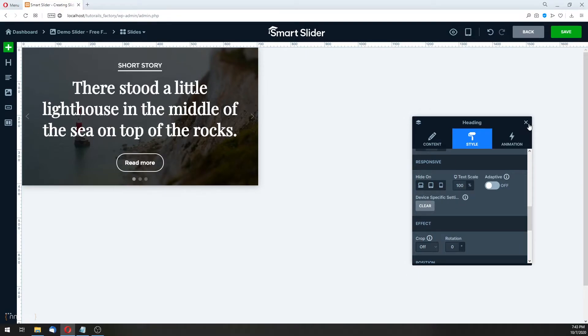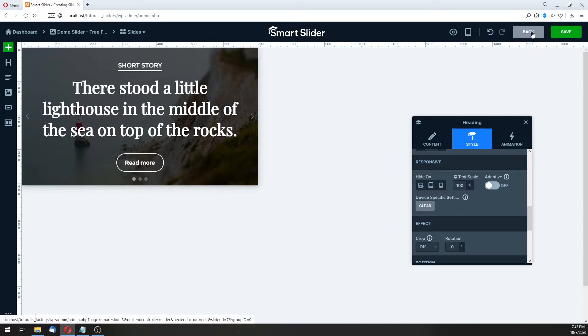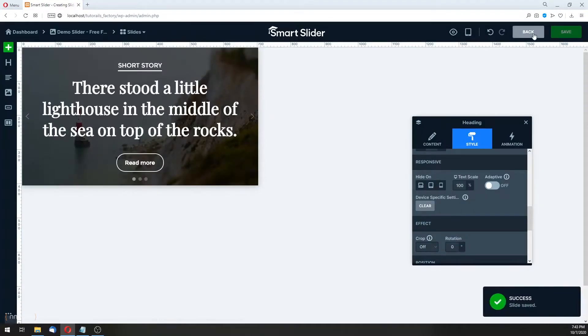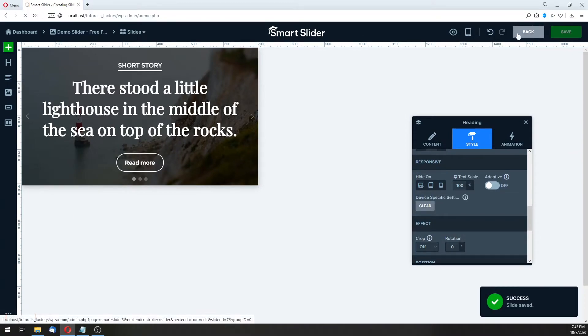Now, when you're done with your changes, click on save. Now, let's back one step.